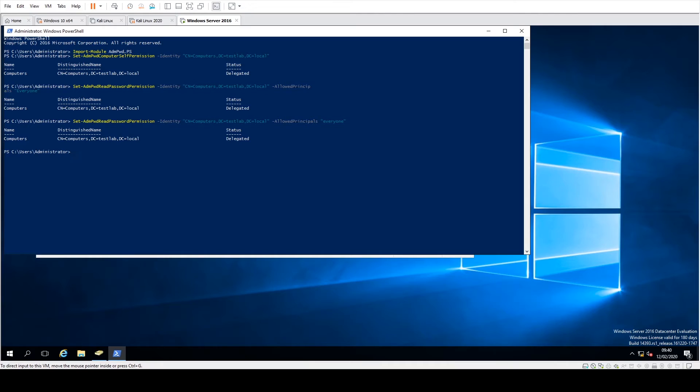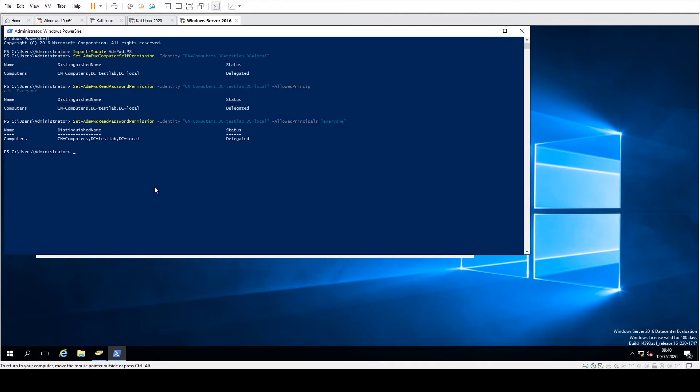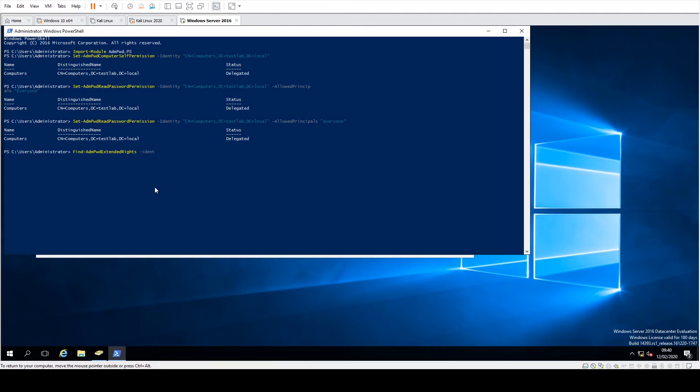And then what you can do now is just view the user permissions, make sure it's all fine, set up right and stuff like that. So we can just say Find-AdmPwdExtendedRights, identify, put the OU in.